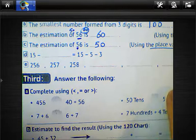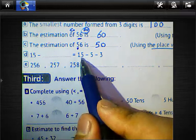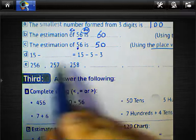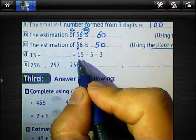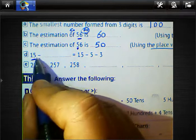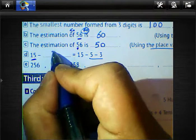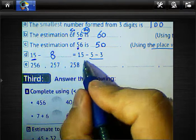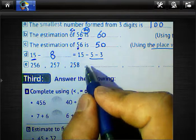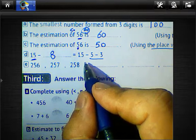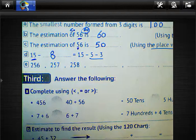Now continuing the test. Question: 15 minus blank equals 15 minus 5 minus 3. We know 15, and we subtract 5 and then subtract 3. The result is 8. So 15 minus 8 equals 15 minus 5 minus 3, because 5 plus 3 equals 8.